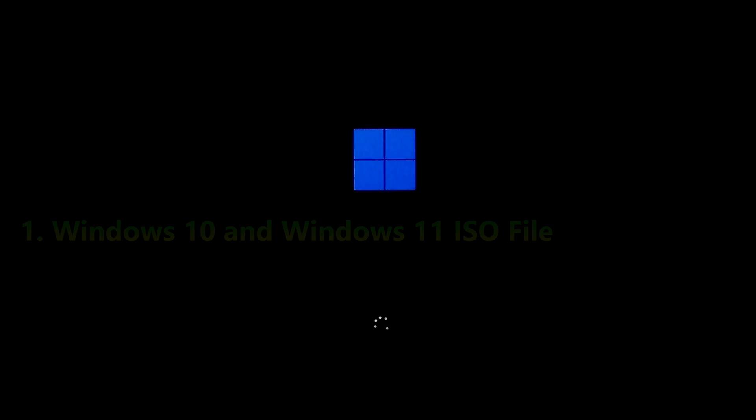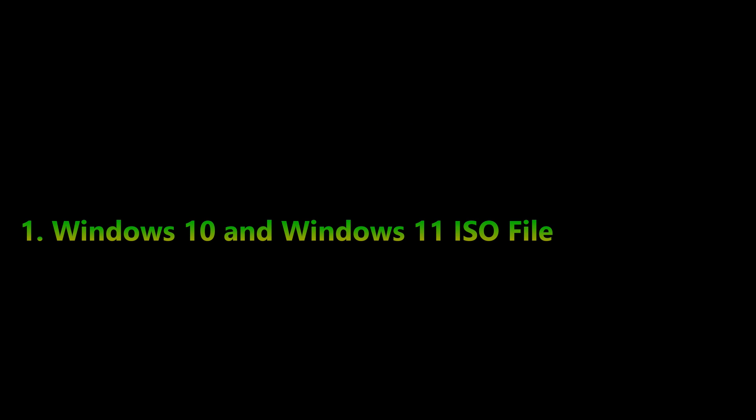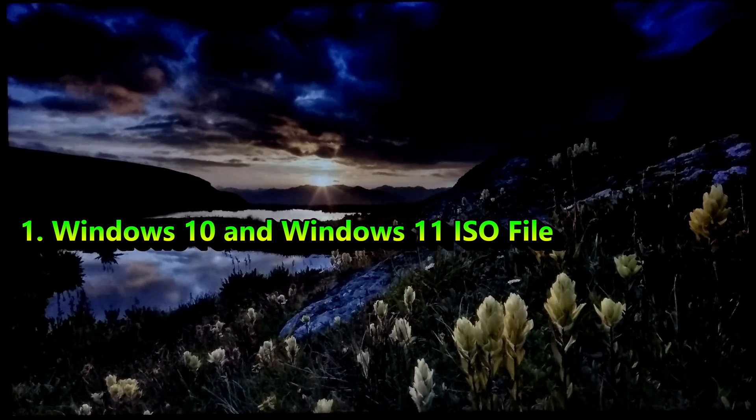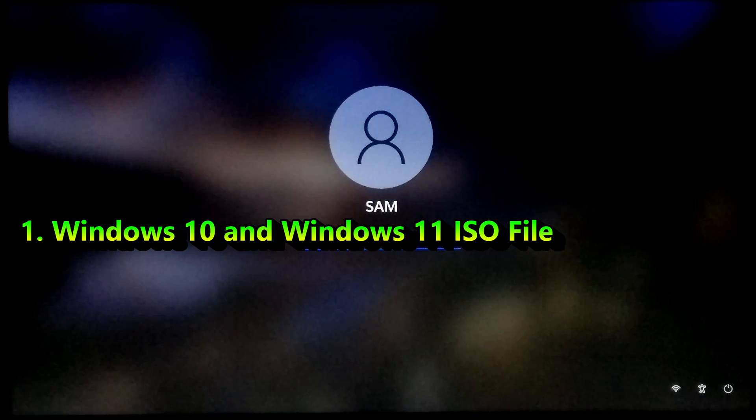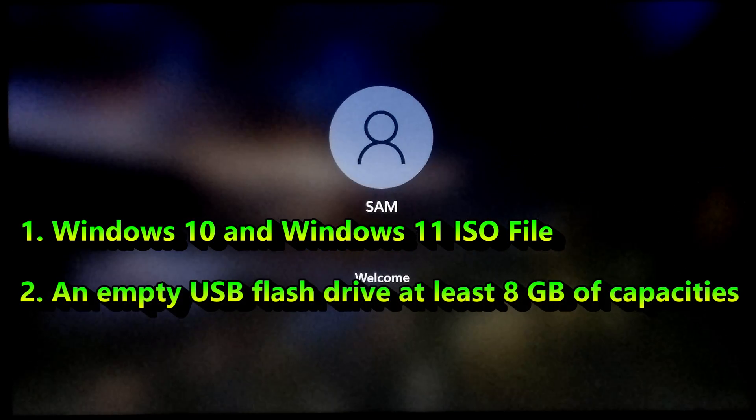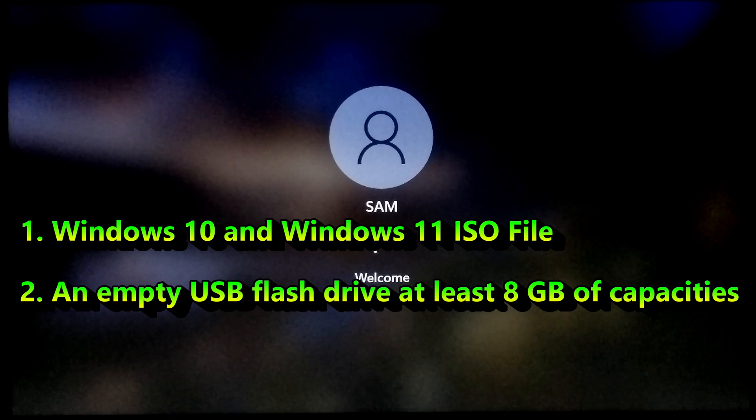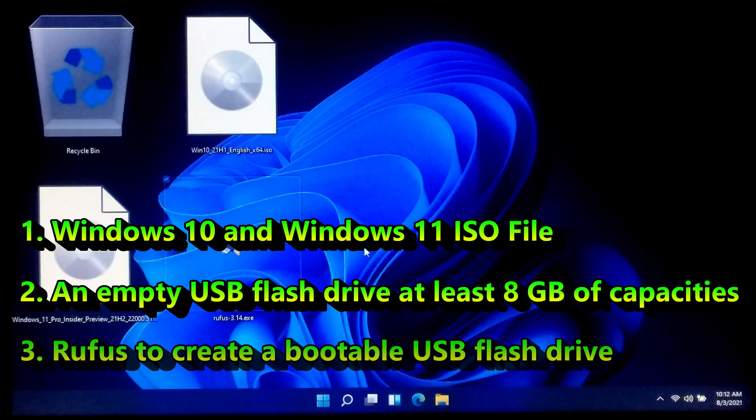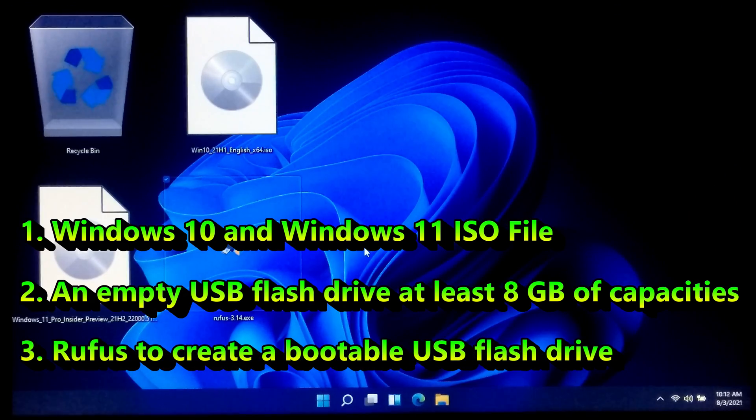Before continuing, make sure you have these three following things: Windows 10 and Windows 11 ISO files, you can download them from Microsoft's official website, an empty USB flash drive at least 8GB capacity, and Rufus to create a bootable USB flash drive.